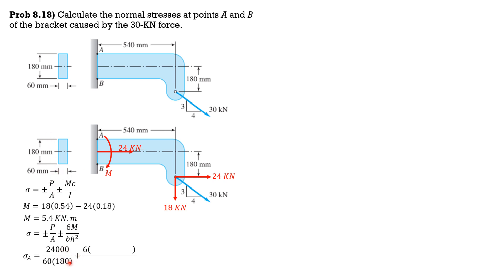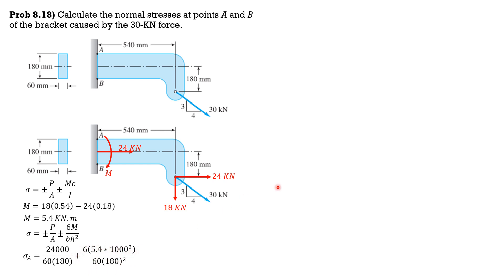At A, it is 24,000 newtons over 60 by 180, that's in megapascals, then plus 6 times moment 5.4 kilonewton meters times 1000 squared to make it newton millimeters, divided by 60 mm times 180 mm squared, so that the units would be in megapascals.